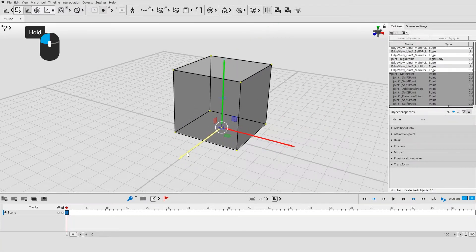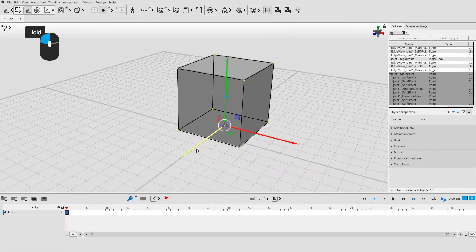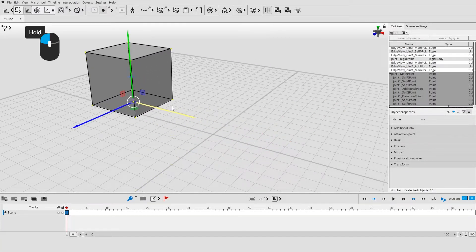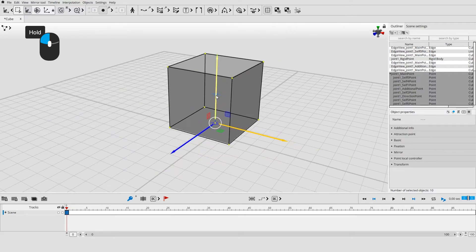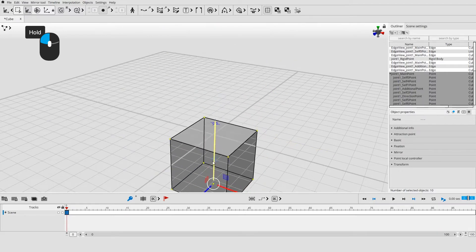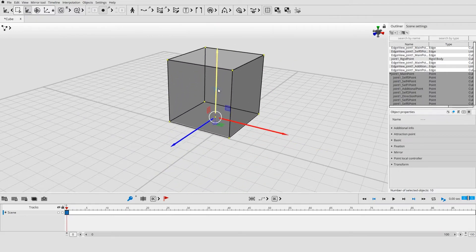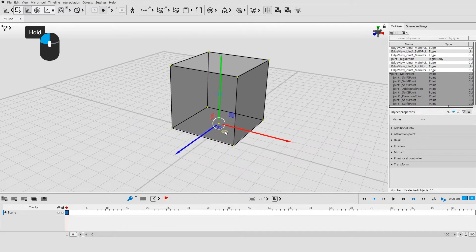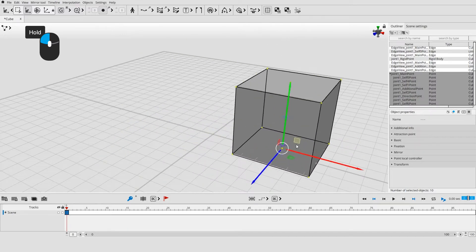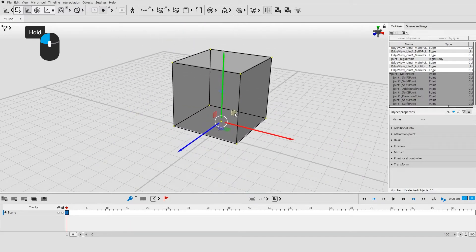You can move the selected object along an axis by placing mouse over this axis and holding the left mouse button. Use the square between two axes to move the object along corresponding plane.